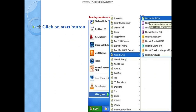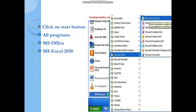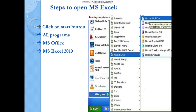Now, dear children, you will learn how to start this application. Like MS Word and PowerPoint, you follow these steps: click on the Start button, then All Programs, then Microsoft Office, then Microsoft Excel. You can open any version — 2007, 2010, or 2013 — whichever is installed on your system.